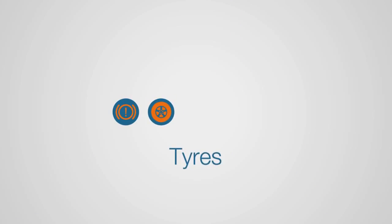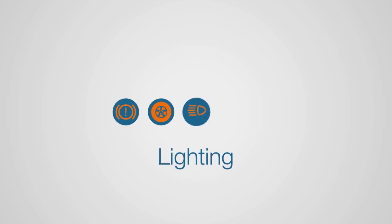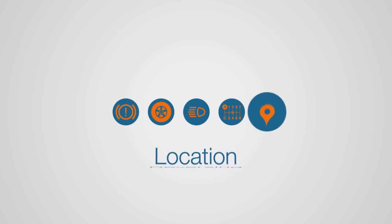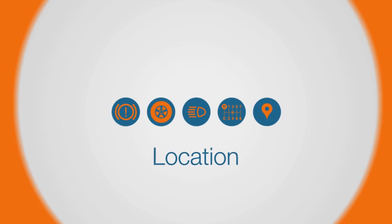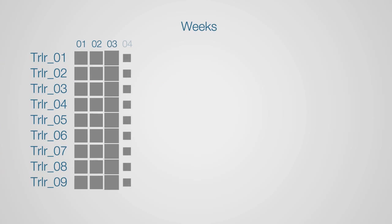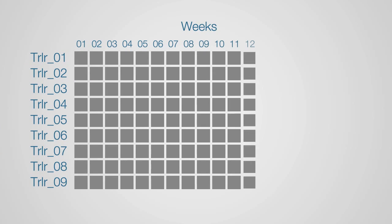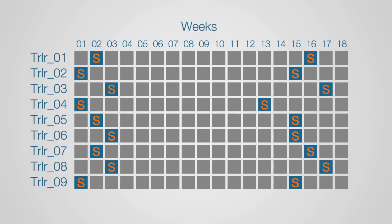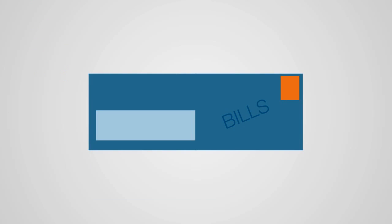Across braking, tyres, lighting, reversing, and location, TrailerMaster helps you monitor the things that really matter, potentially extending the periods between safety inspections and significantly cutting your costs.